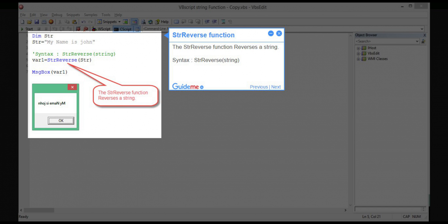Step 16 — StrReverse function. The StrReverse function reverses a string. Syntax: StrReverse(string).